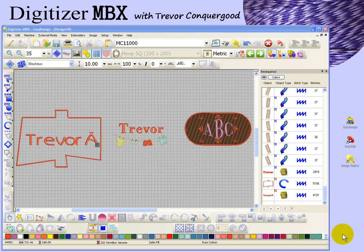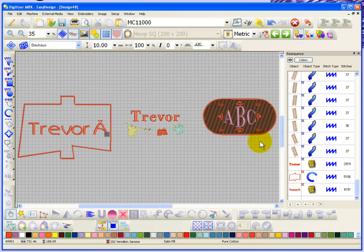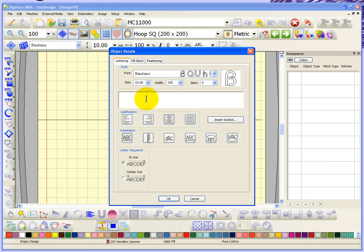In this segment we're going to continue looking at embroidery lettering, specifically the insert border tool and the lettering art tool. I'll start a new design to give us a clean workspace and begin by adding my name to the design.